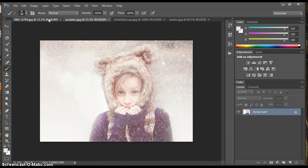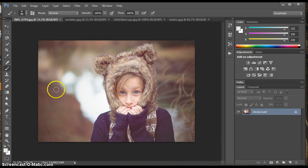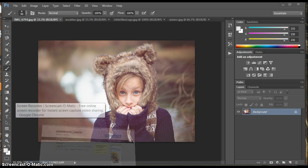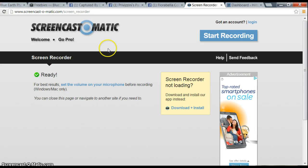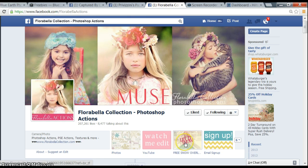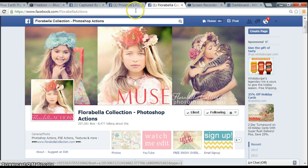I'm going to show you, there are so many freebies out there right now. I'm going to show you a couple of them and a couple of ways to do it. Florabella has a free snow overlay, Florabella Actions.